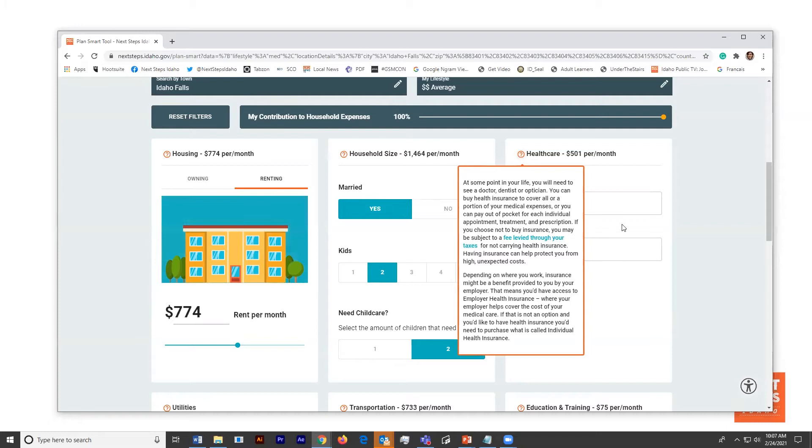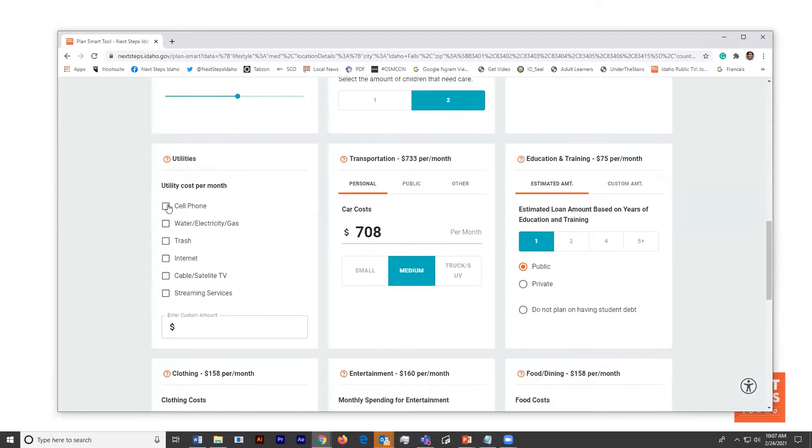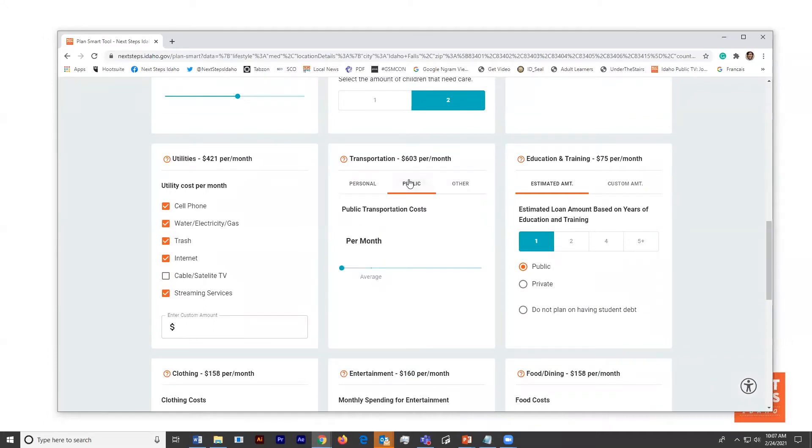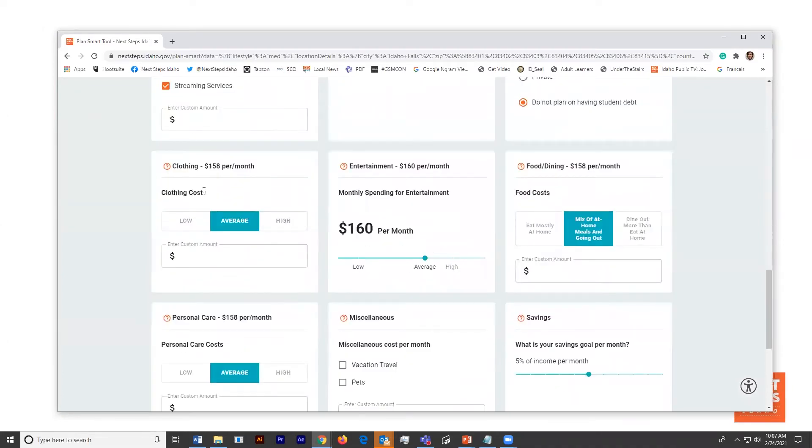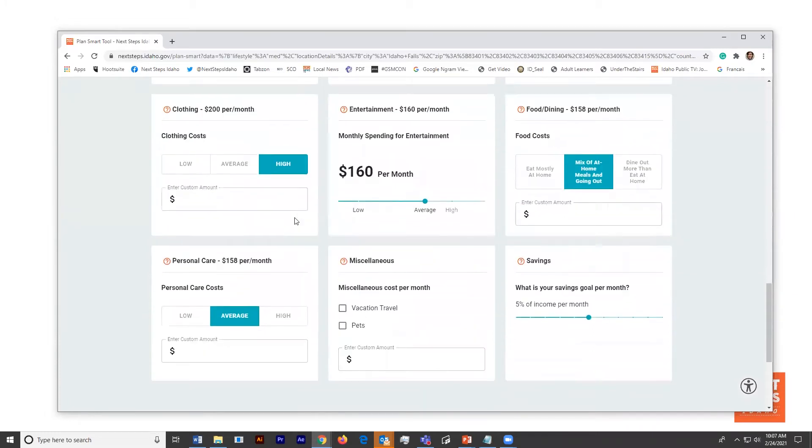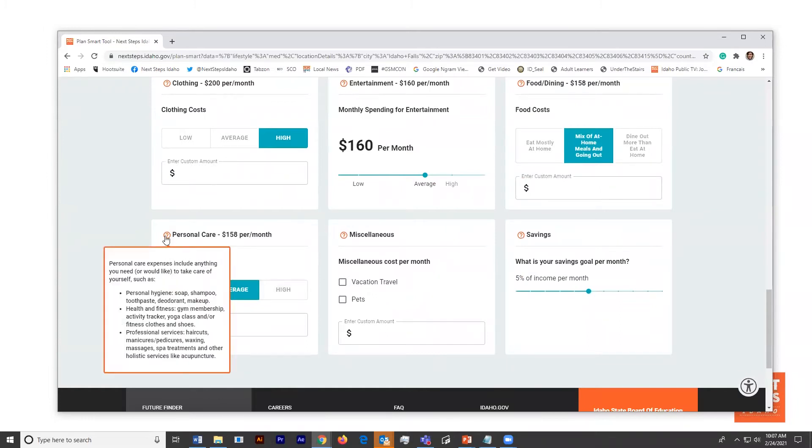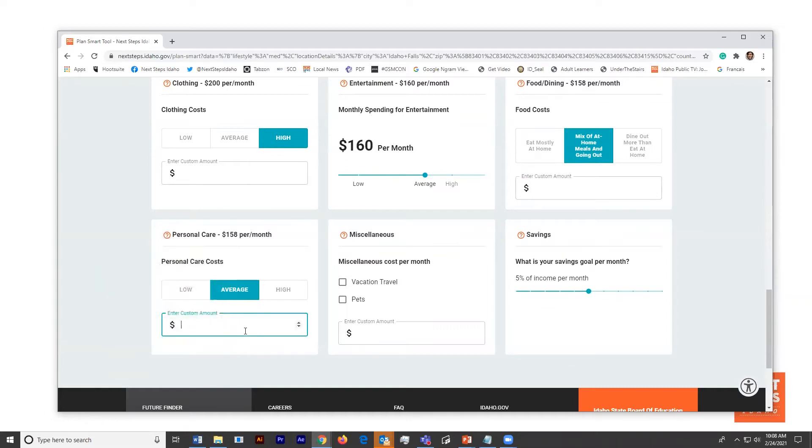Is Quincy planning to be married at some point in his life? Does he want to have kids? What does that look like? Health insurance - maybe Quincy doesn't understand the need for health insurance. So those question marks up by the titles of each of the sections is going to give him some background on why it might be important to consider putting that into his monthly budget. Scrolling down, he'll get to pick different utilities.